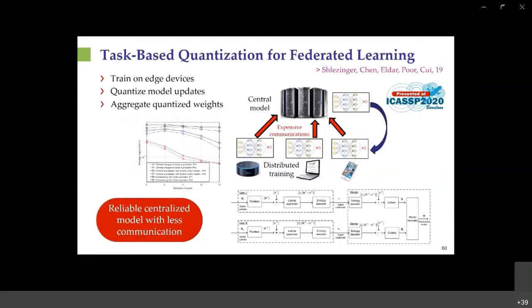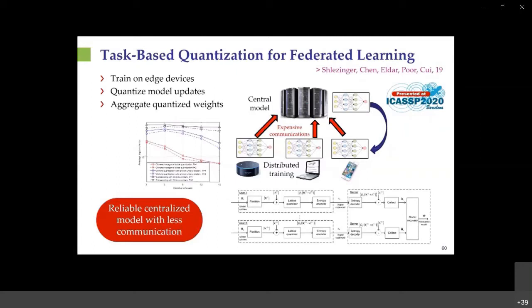A final application of task-based quantization is federated learning—training algorithms using multiple decentralized devices without sharing local data, sharing only weight updates. This enables efficient learning and ensures privacy. However, communication costs for continuously sharing weight updates are high. We propose quantizing the weights for the task of learning, and show that we can quantize down to a low number of bits while obtaining the same overall learning performance.